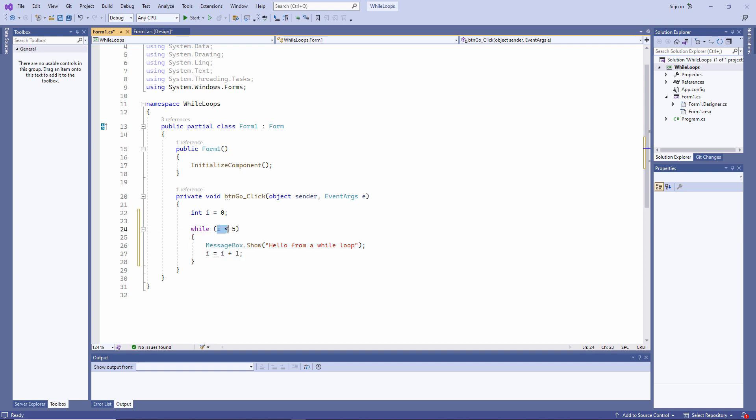This is the exit condition. The loop will repeat while i is less than 5. Every time I pass through the loop, I'm adding 1 to i. I'm incrementing i. So i is getting bigger. It will eventually meet the exit condition. Let's run this and see what happens.